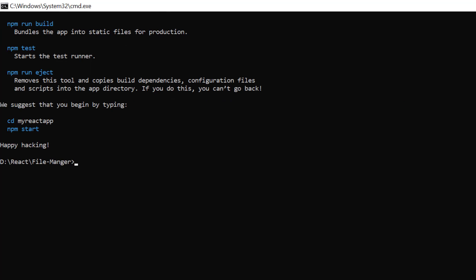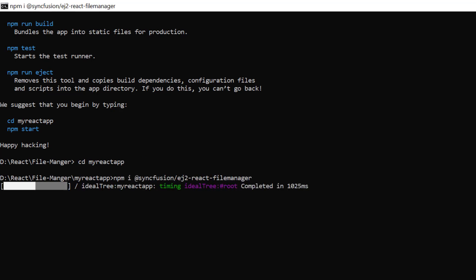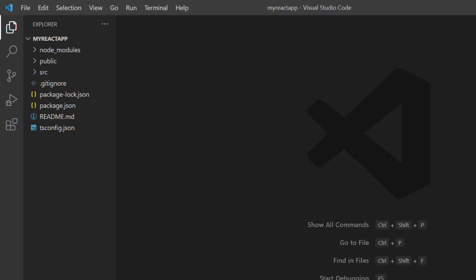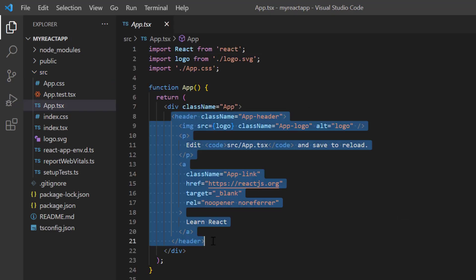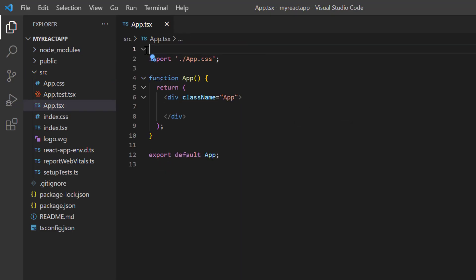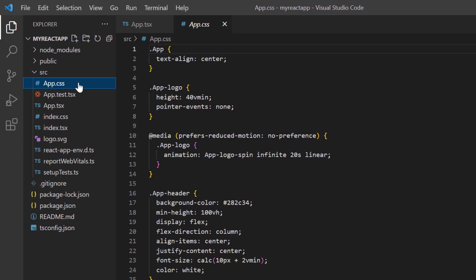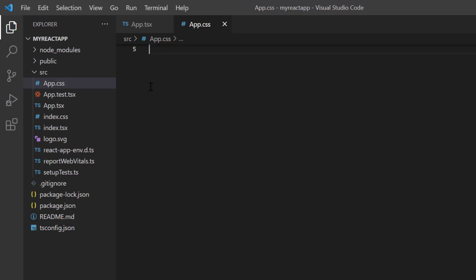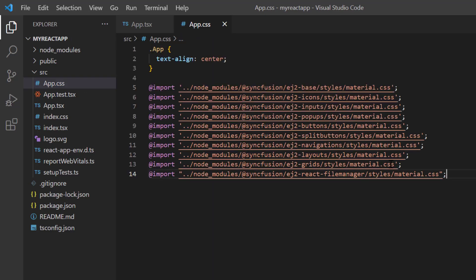Then I navigate to the desired location and install the Syncfusion File Manager package using the npm install syncfusion ej2-react-filemanager command. Next I open the project in VS Code and in the app.tsx page remove the default code snippets. Open the app.css page, remove the default styles, and reference the material CSS styles to apply them to the file manager component.